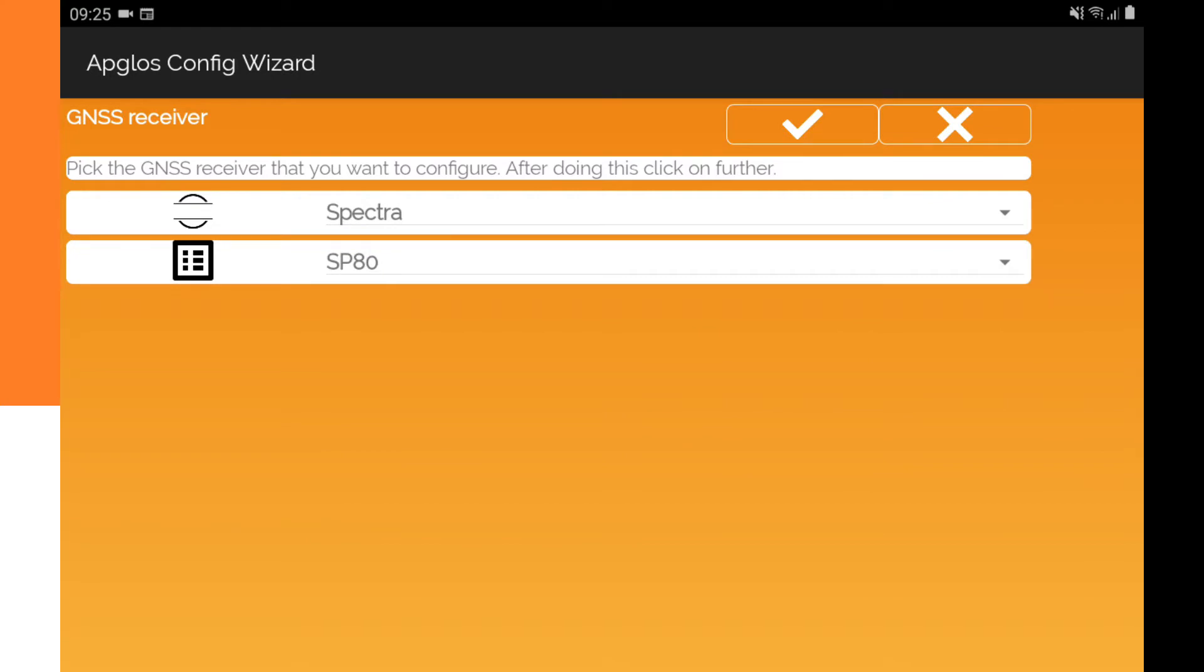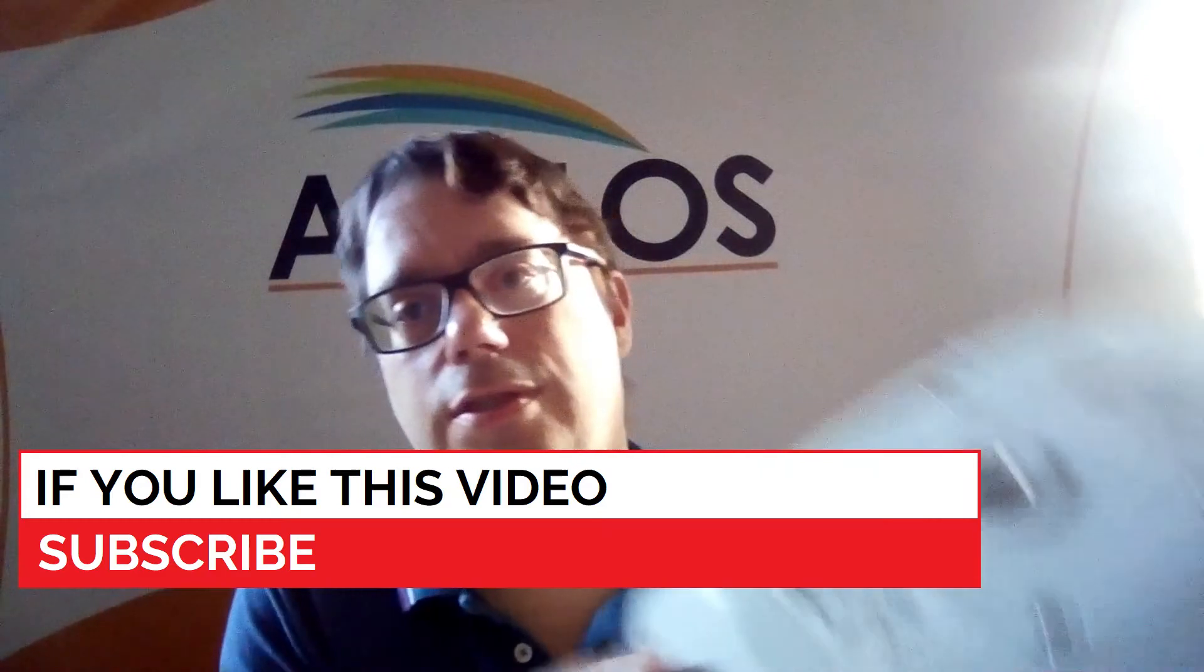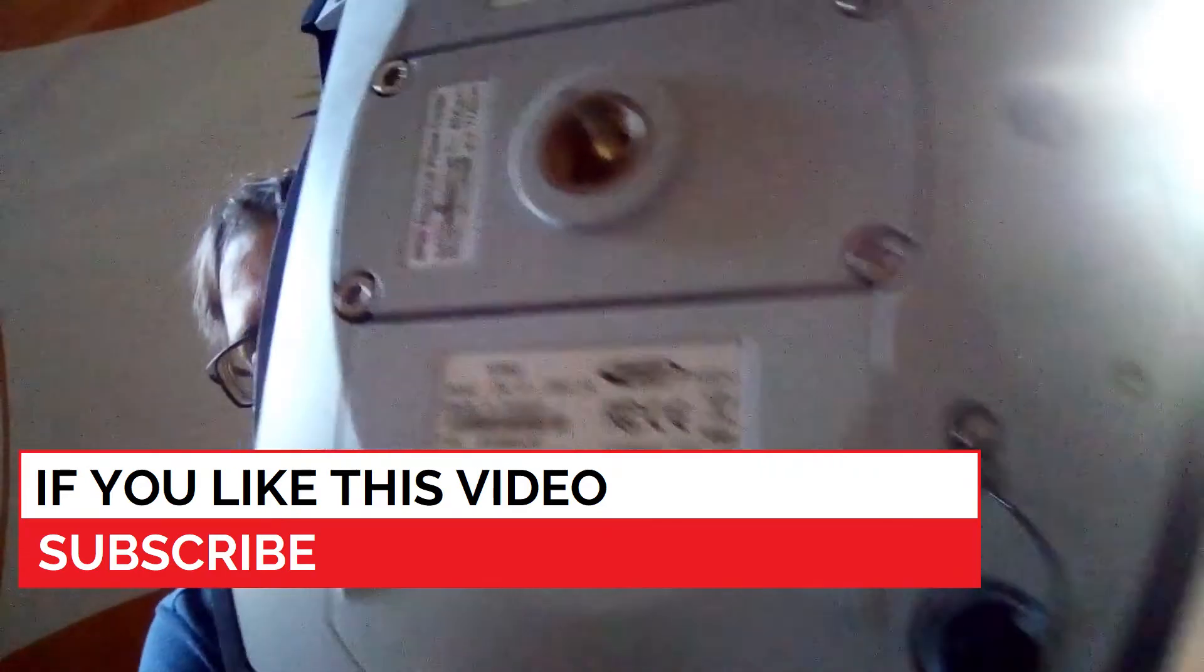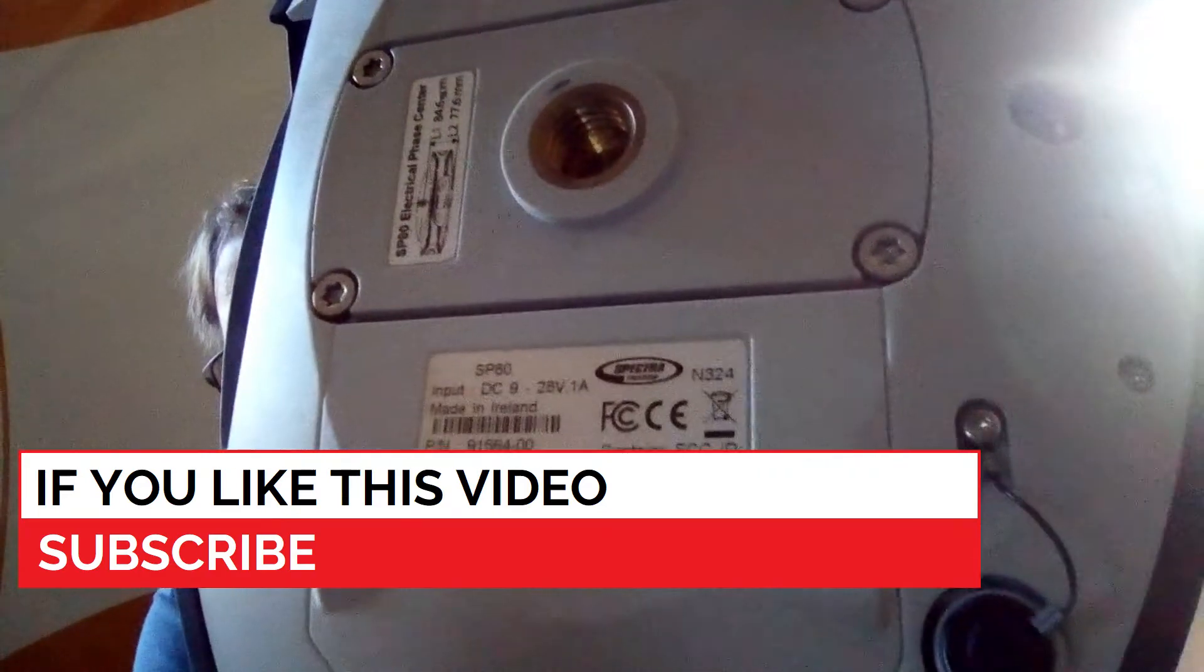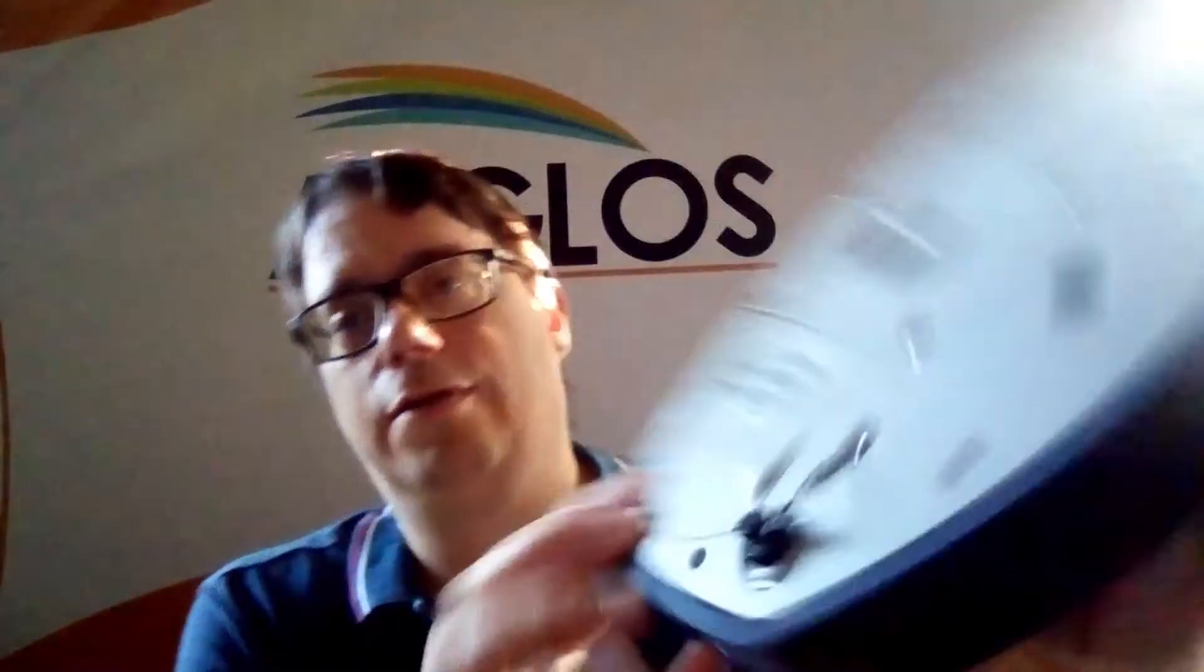After that we can click OK and then it asks for the Wi-Fi password. The Wi-Fi password is the same as the serial number and the serial number of the SP80 is here on the bottom of the GNSS receiver so we can just look it up and fill it in.